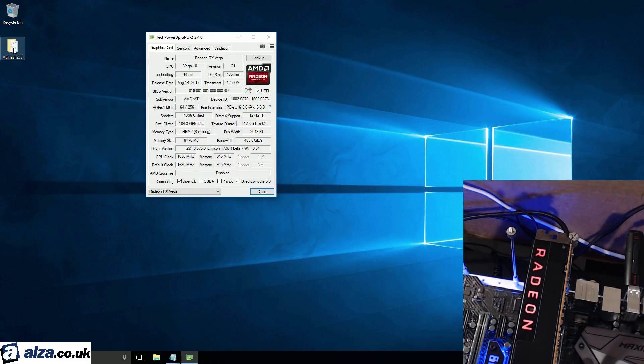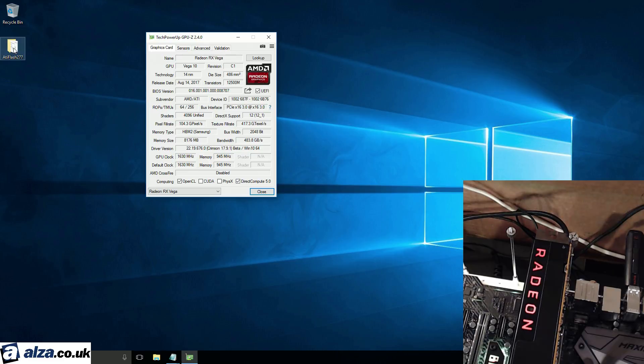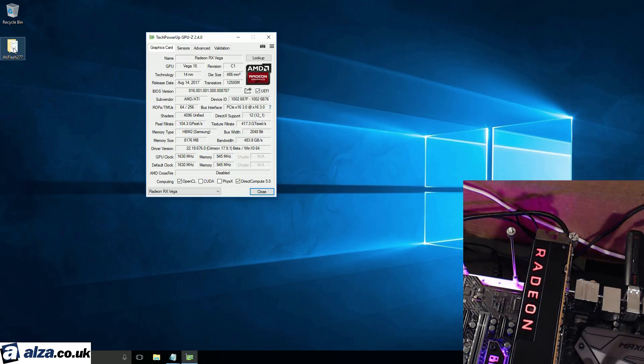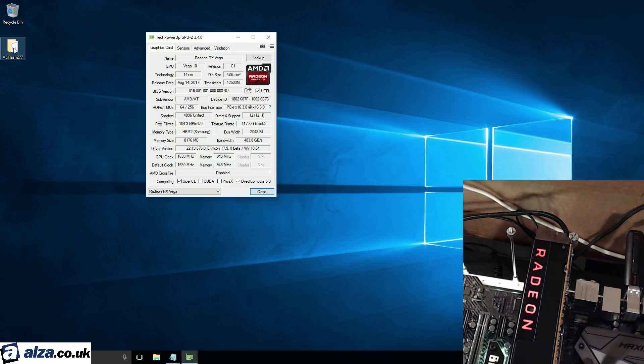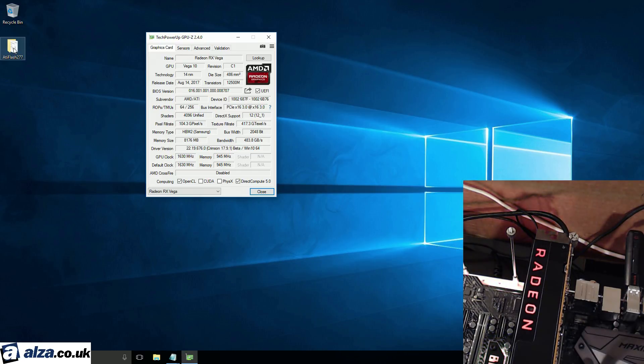Hey guys, Buildzoid here and today I'm going to be showing you how to BIOS flash and recover from bad BIOS flashes on AMD GPUs. I'm going to be using an RX Vega here provided by alza.co.uk, they're an online retailer. Big thanks to them for providing the card and you might want to go check them out if you're anywhere in Europe or the UK. Anyway, let's get right into this.